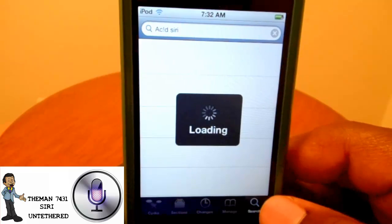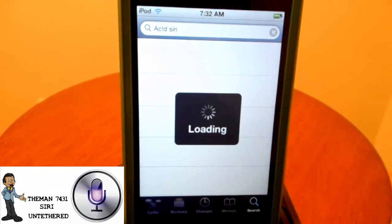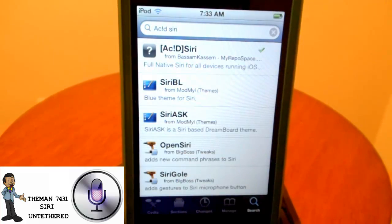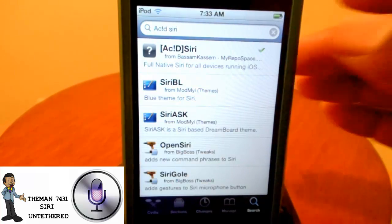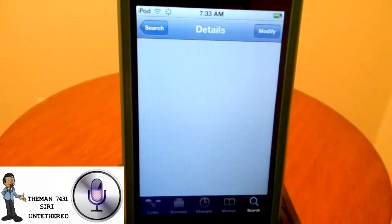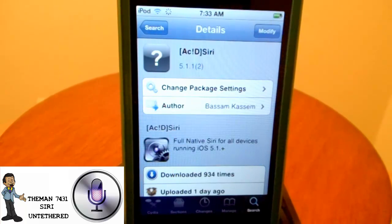Once that's done, go to Search and look for Acid Siri. Acid Siri is spelled with an exclamation mark — it's A, C, exclamation mark, D, and then Siri: S, I, R, I. Once you find it, go ahead and click on it. I already have it installed.